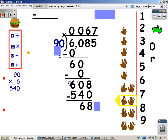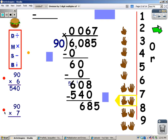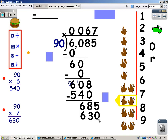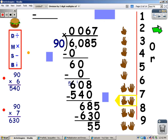But again, I have to multiply by 90. 0 times 7 is 0, and 9 times 7 is 63. So I'm going to write 630 at the bottom. Then I need to subtract. 5 take away 0 is 5. 8 take away 3 is 5. I have nothing else to bring down, so I have a remainder of 55.